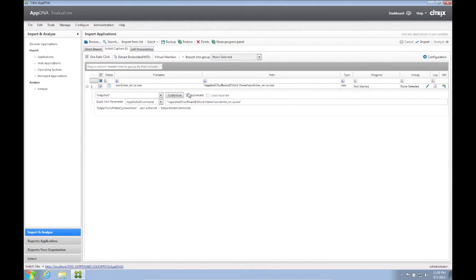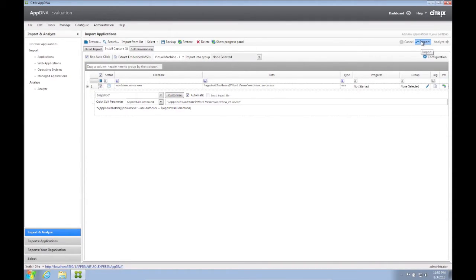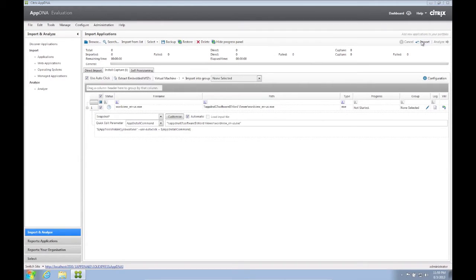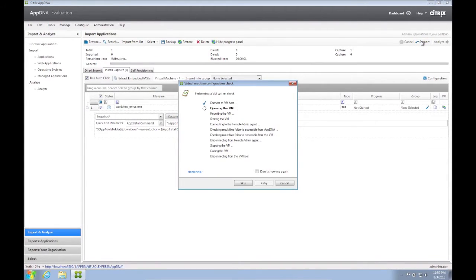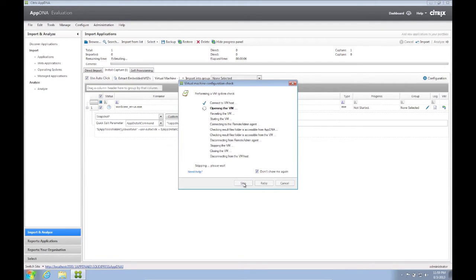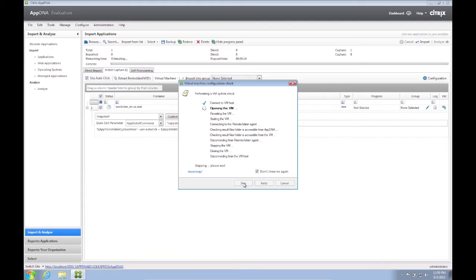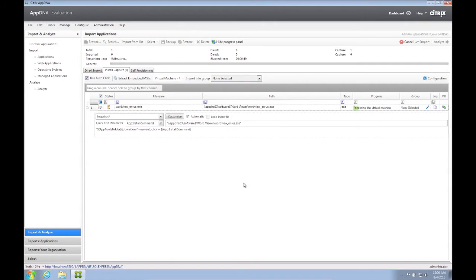There are other parameters that can be configured for this application, but this is beyond the scope of this video. We now click Import. When we do that, AppDNA initially tests the VM first. We may not want that, so we can just check Don't show me again and click Skip. The Install Capture process commences.